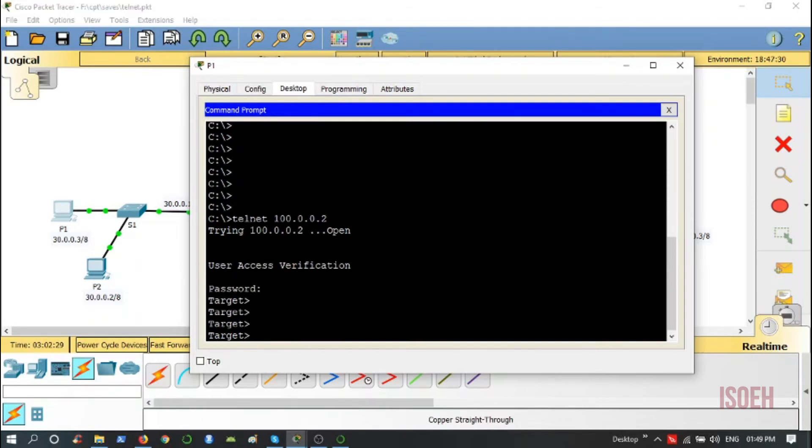It is also to be noted that since we have reachability in our network, I don't have to provide only this interface. I can provide any interface IP to the Telnet. Let me show you. 50.0.0.1, 4321 line VTY password, enable 1234, and I have access.